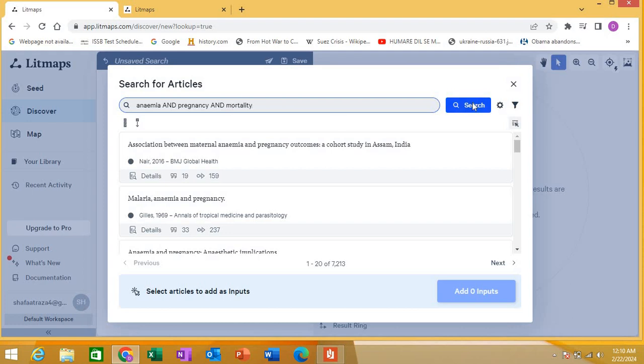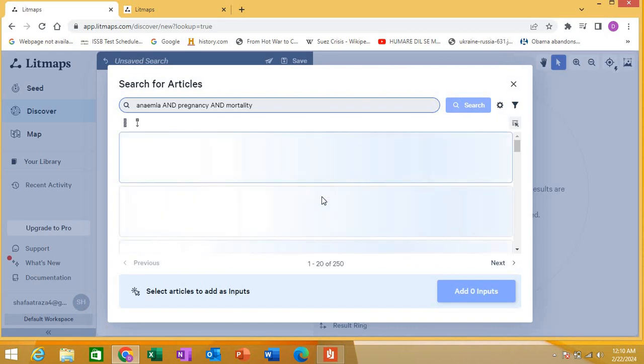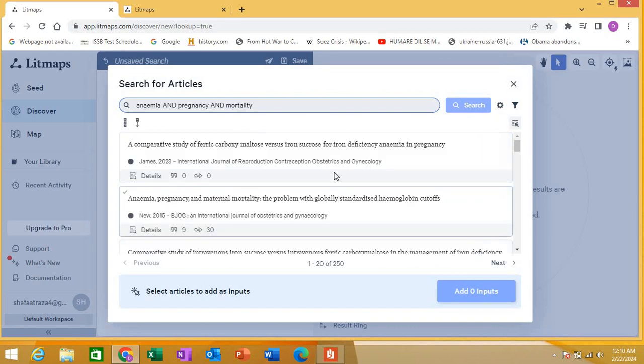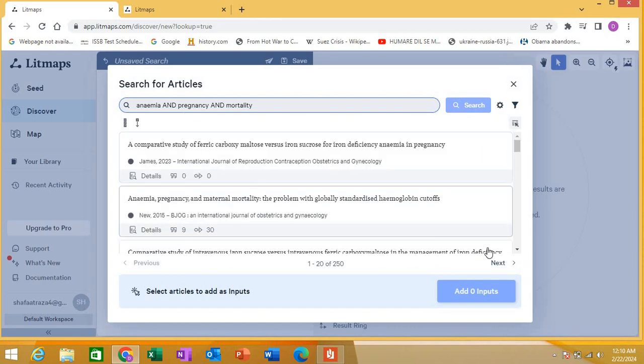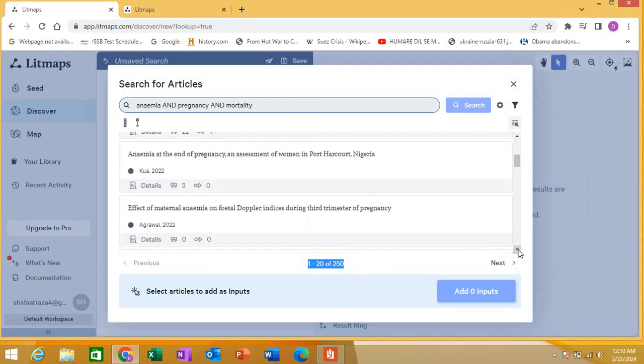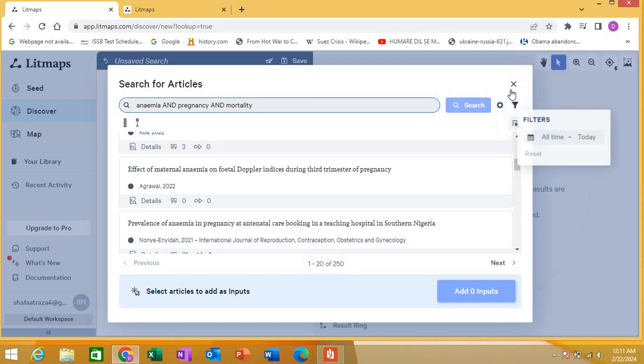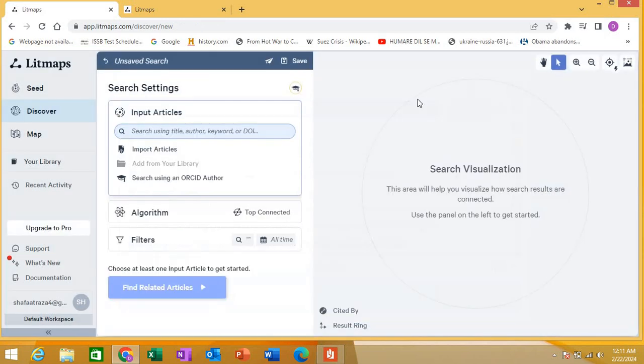You can use it just like you use other databases and it will show you articles like this. See, there are 250 articles here and you can go through them each. Likewise, I showed you filters and all these options. Second is map - it will create a map for you.